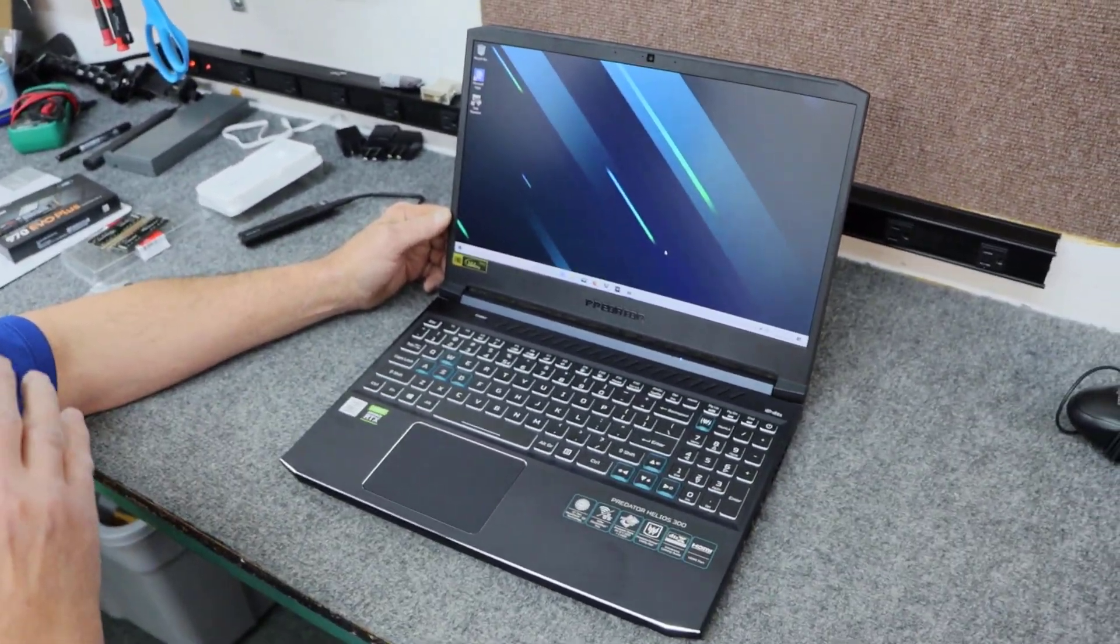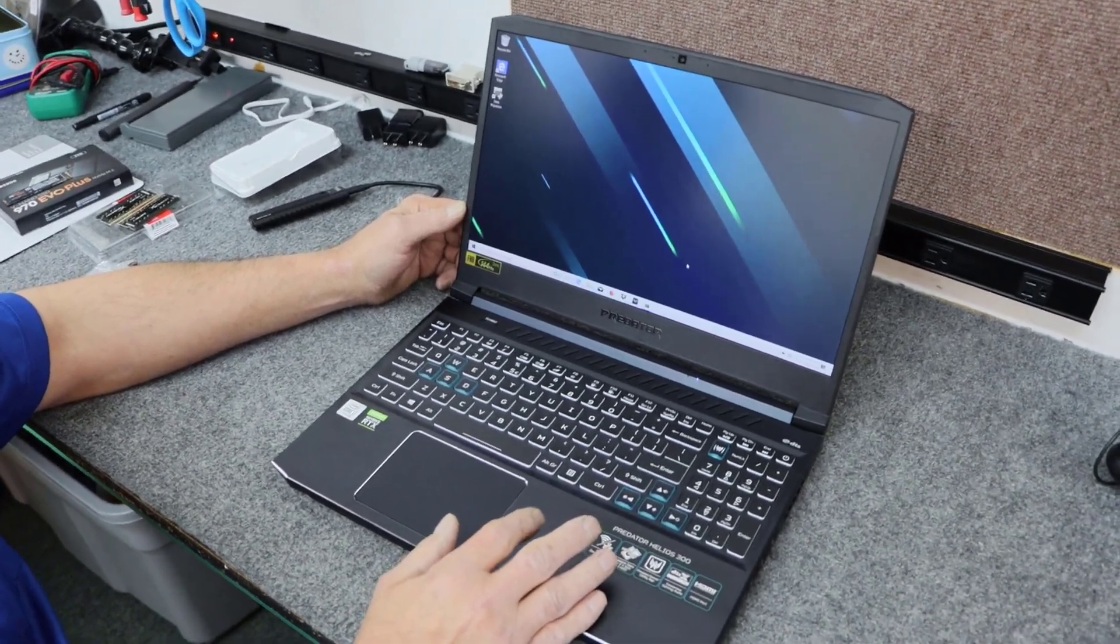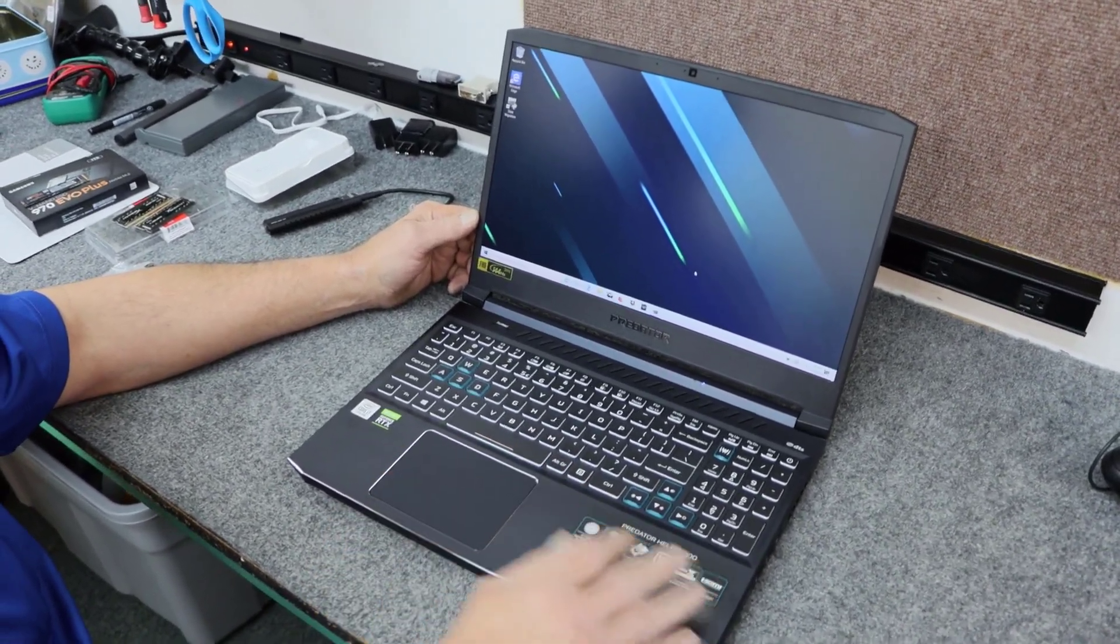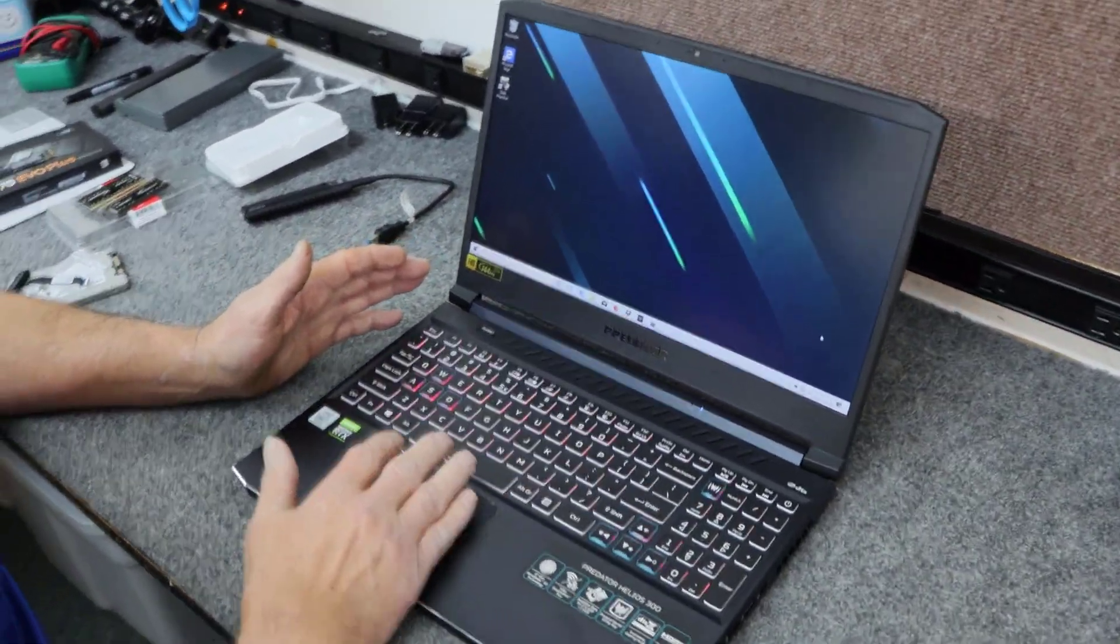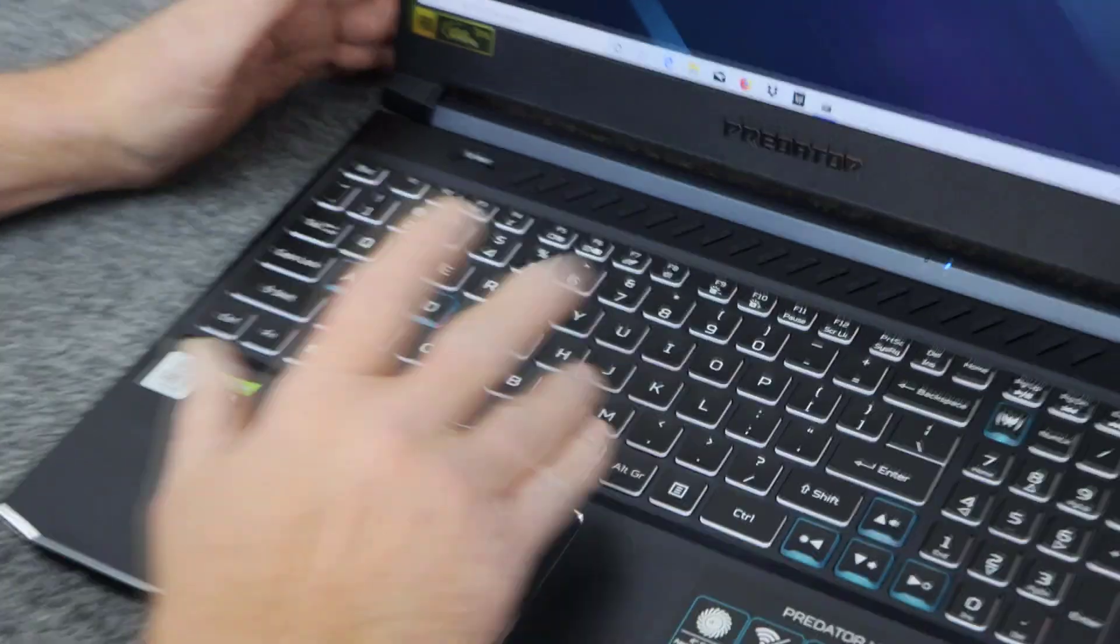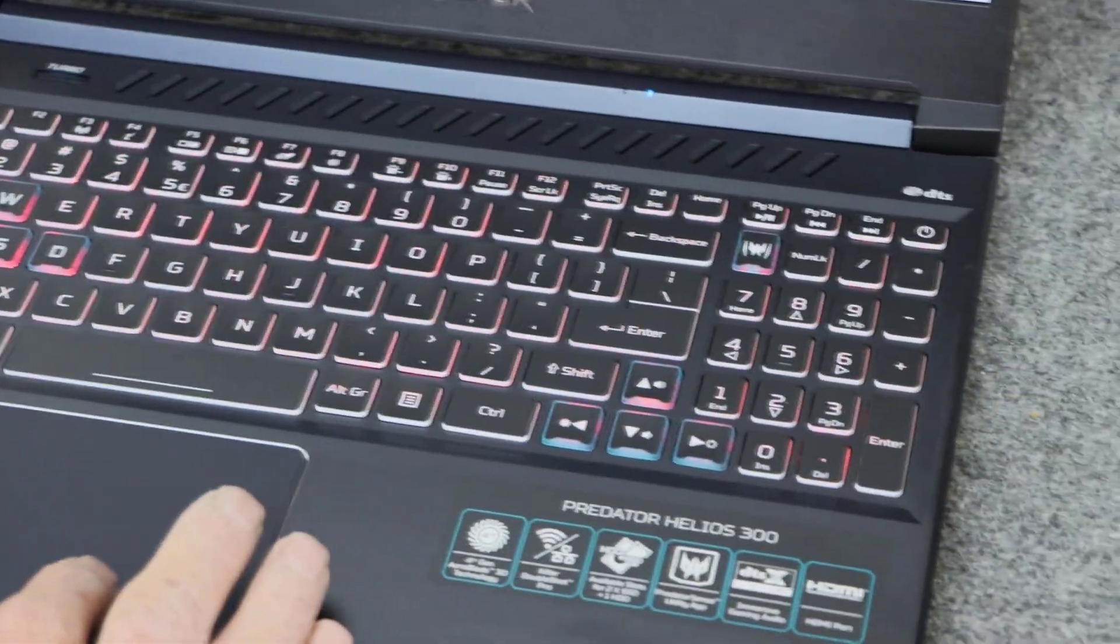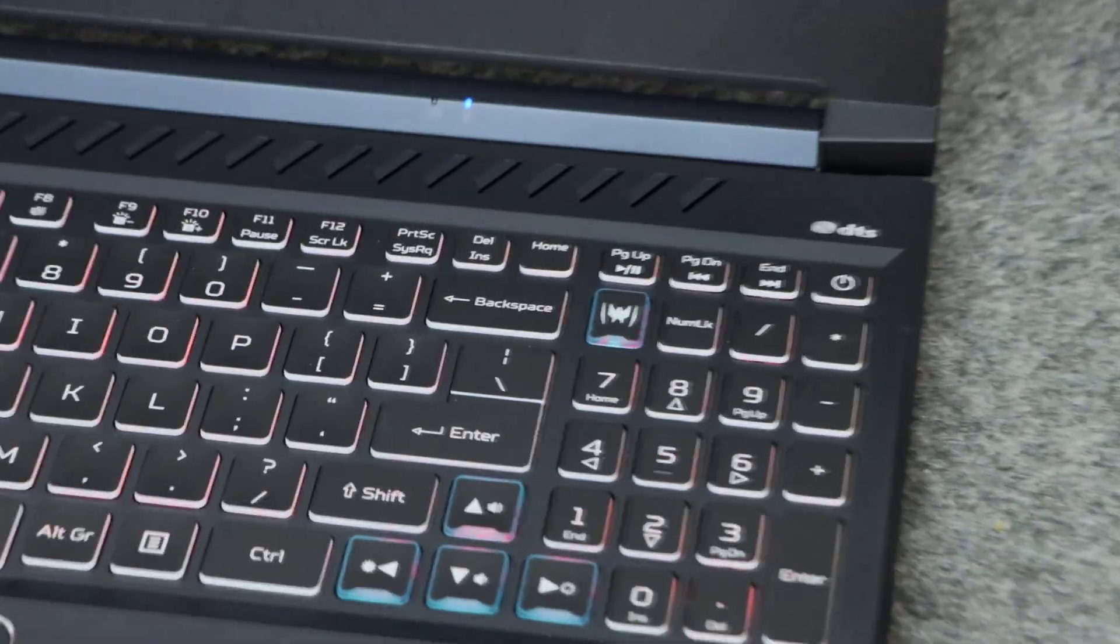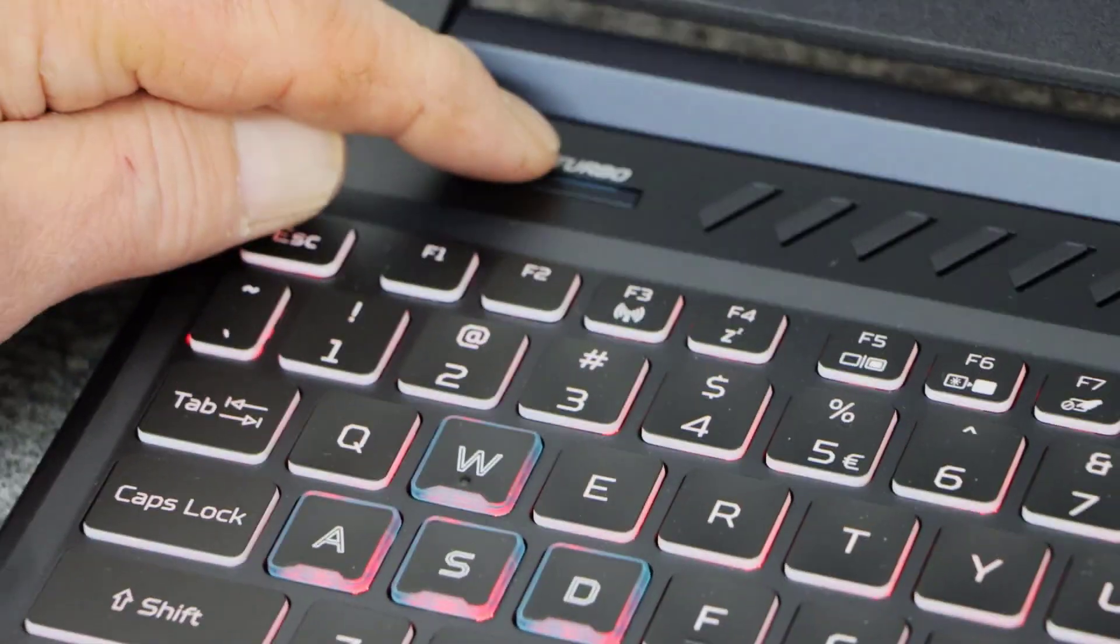The killer Wi-Fi is the AX1650i and it's got the E2600 killer Ethernet. And this has a 4-zone RGB keyboard. You can control the lighting layout on it with the Predator Sense software. It's pretty cool. And it has a turbo button here for when you're gaming.